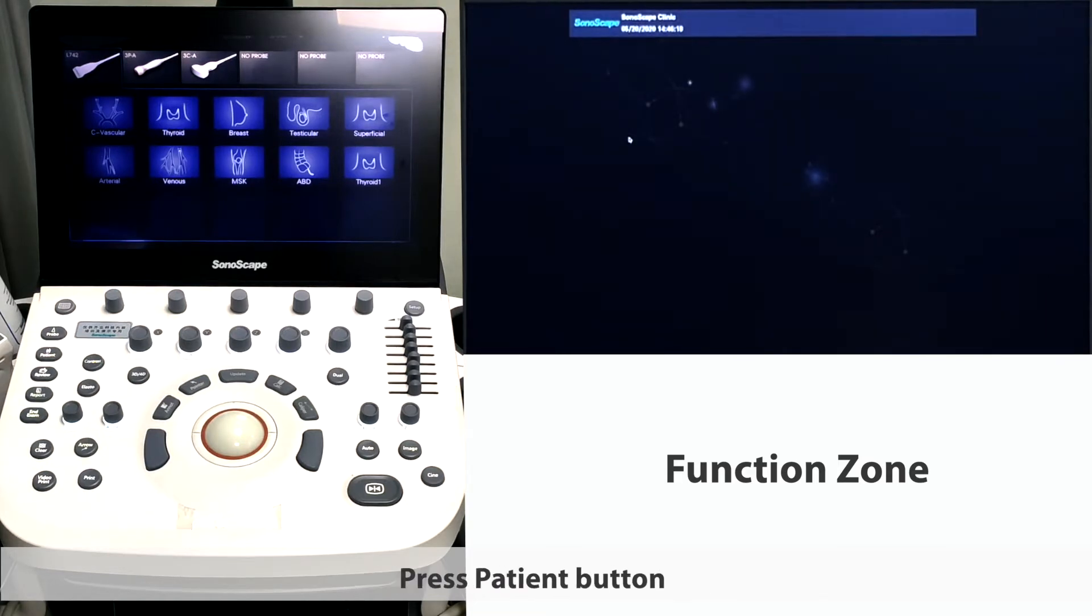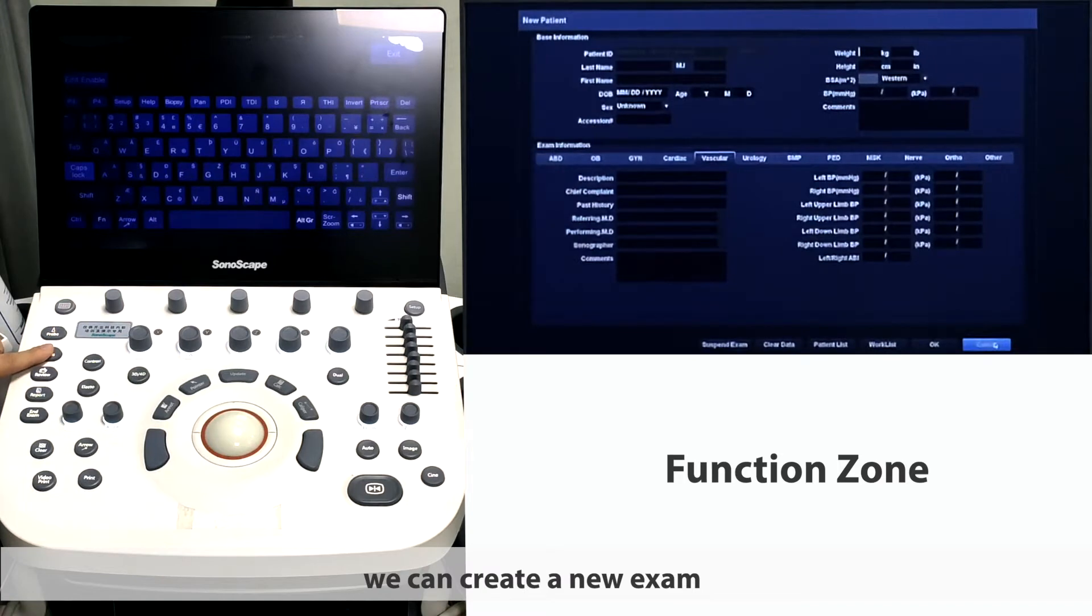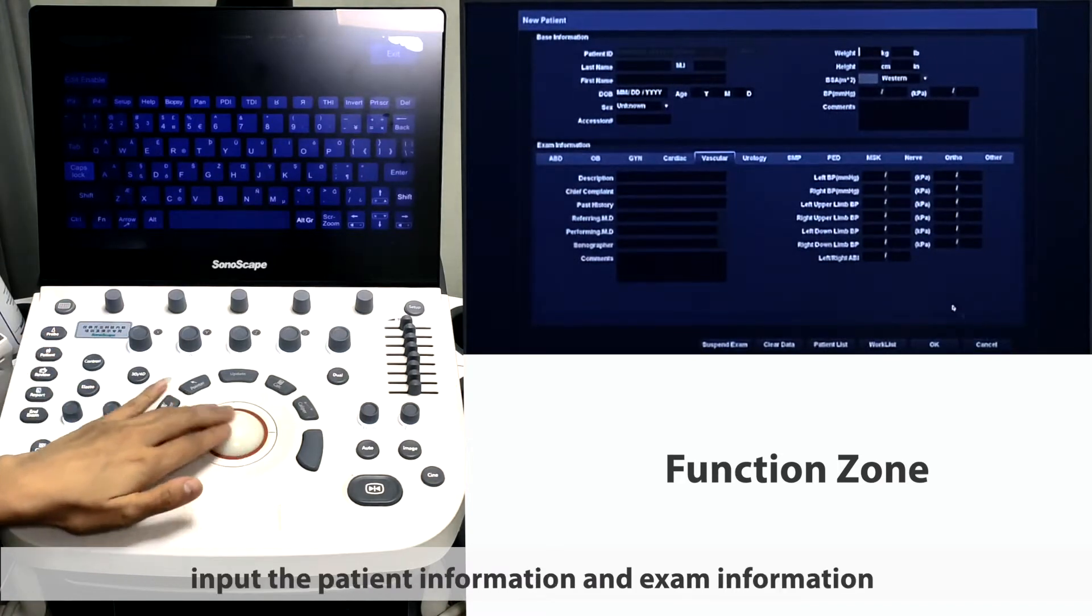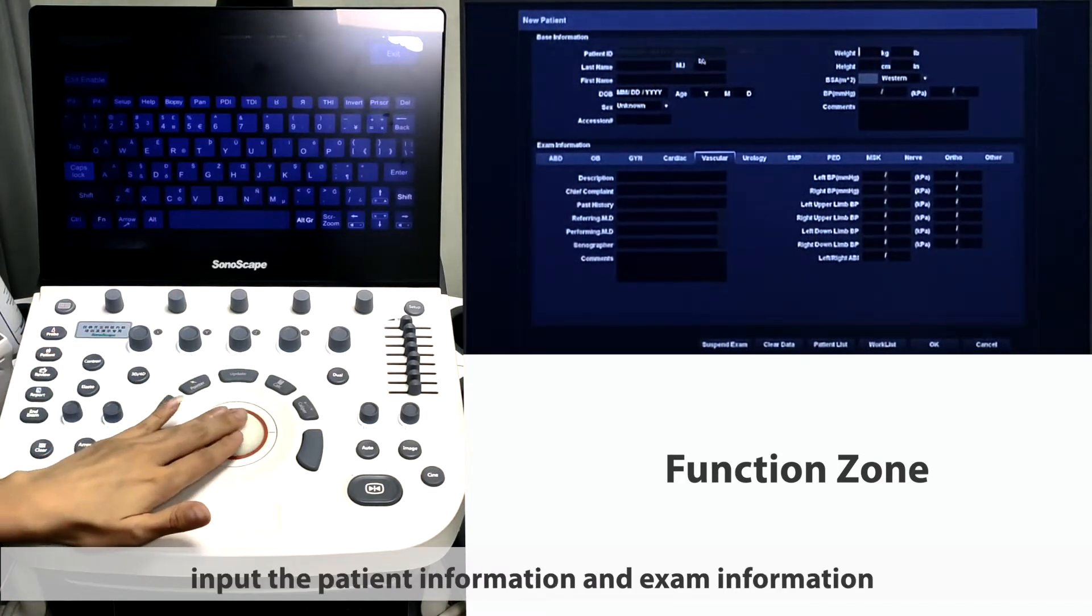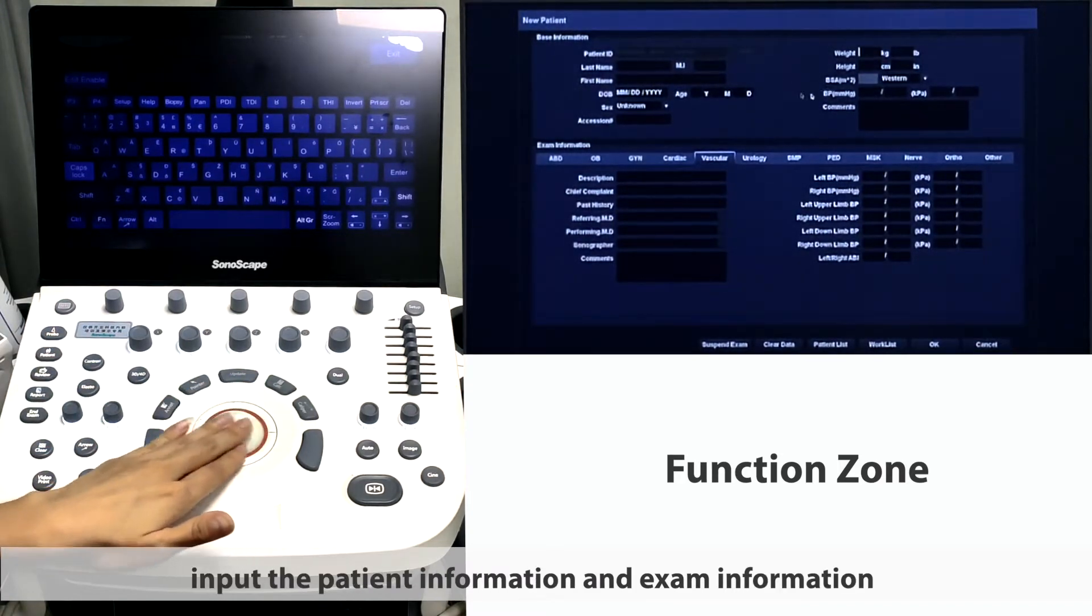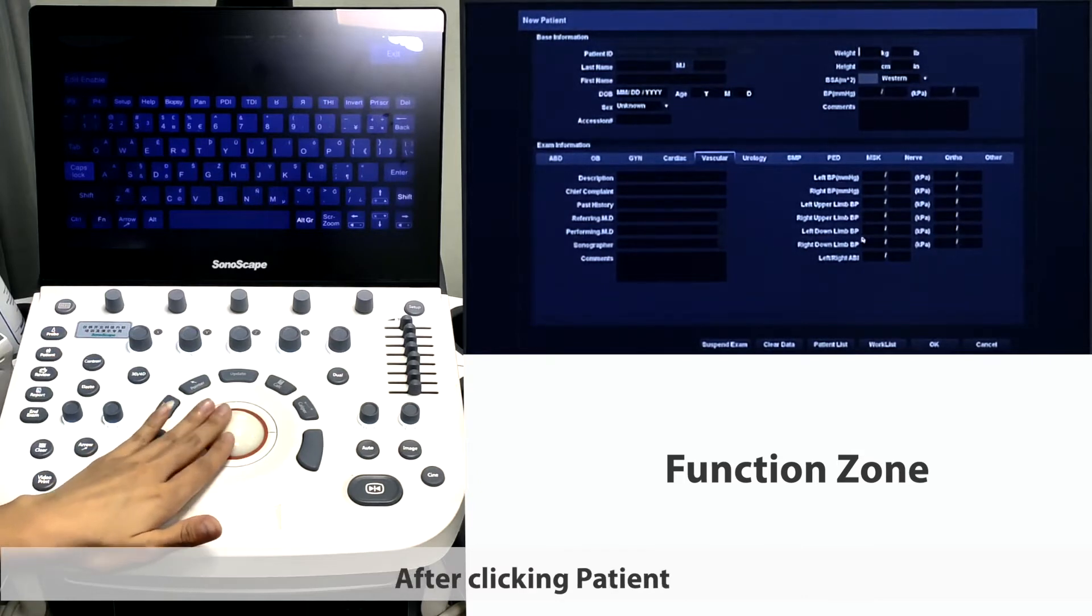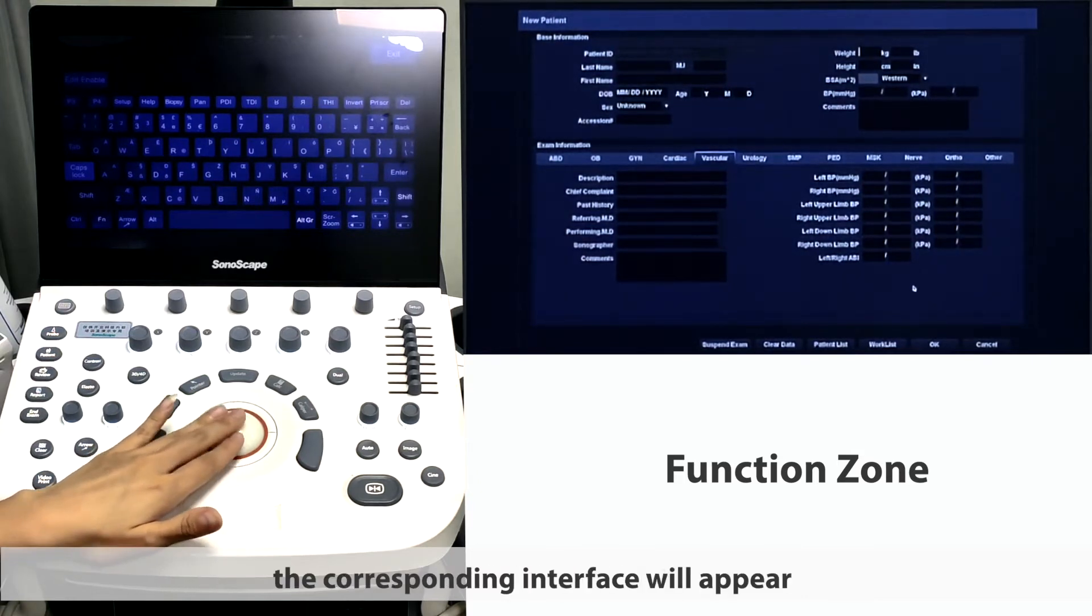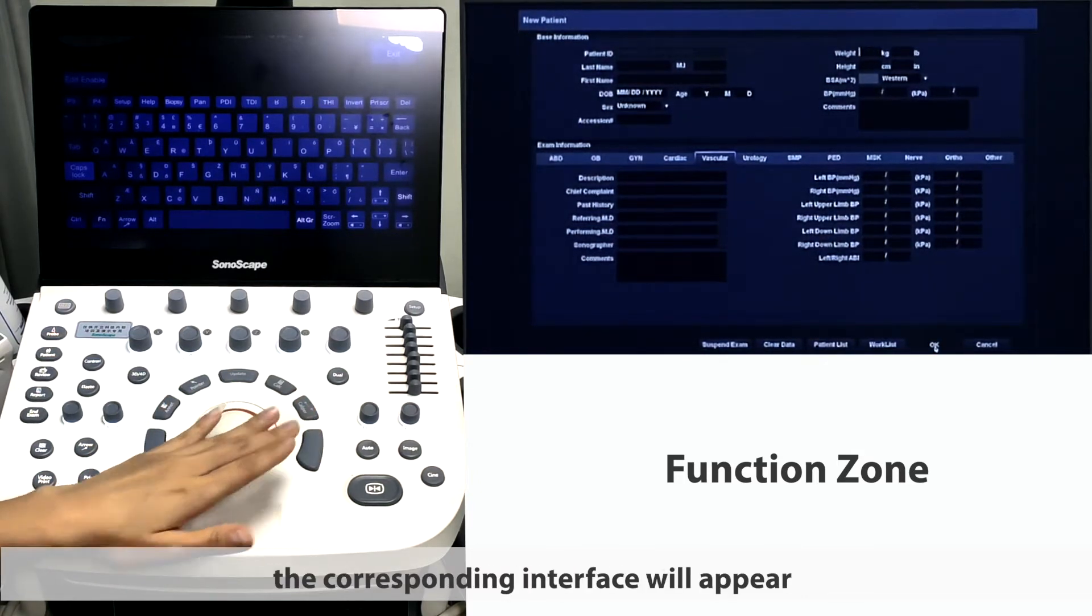Press patient button. We can create a new exam, input patient information and exam information. After clicking patient, the corresponding interface will appear.